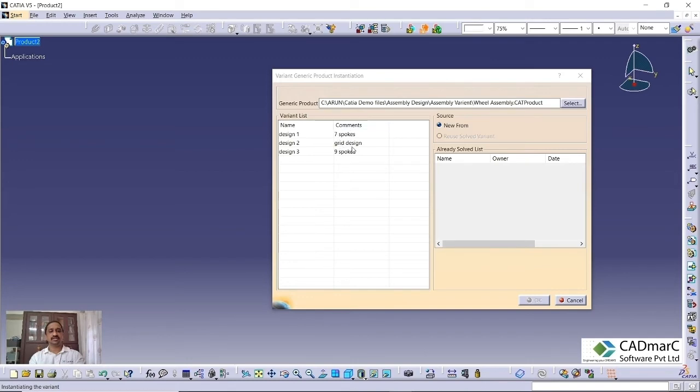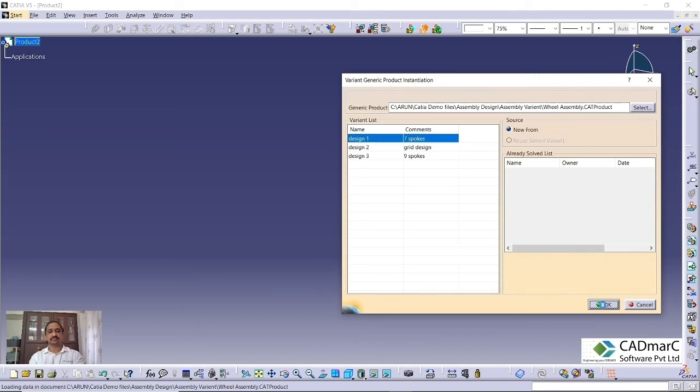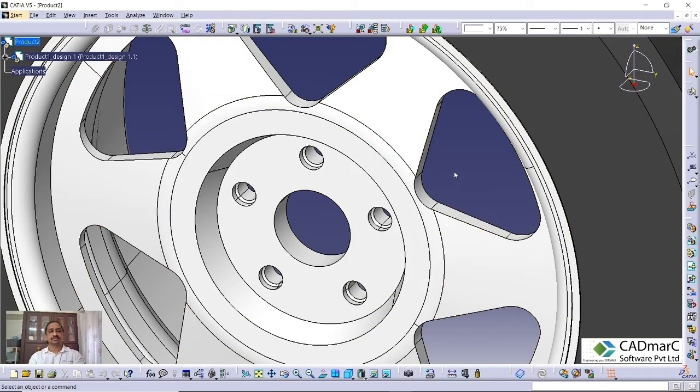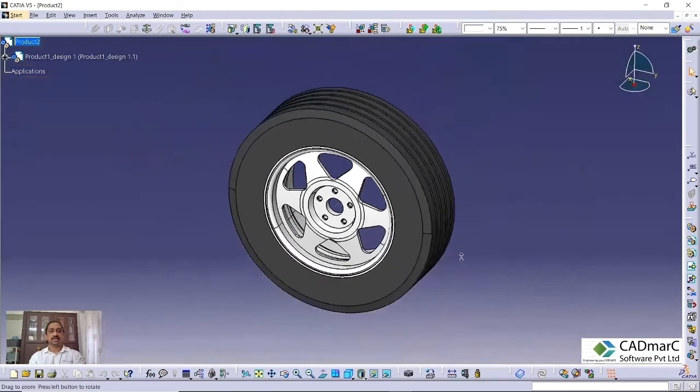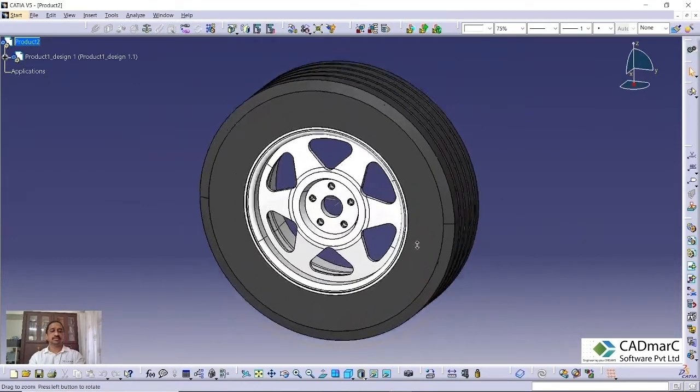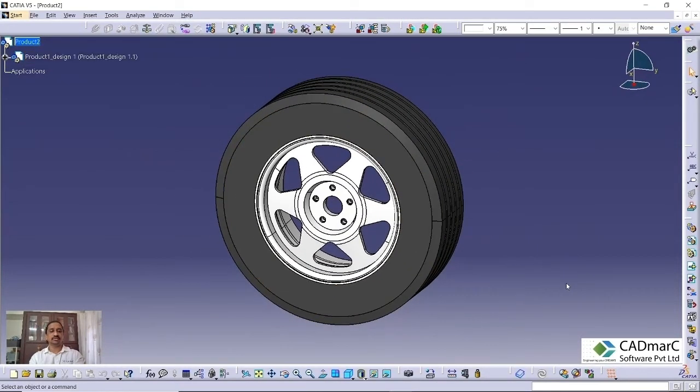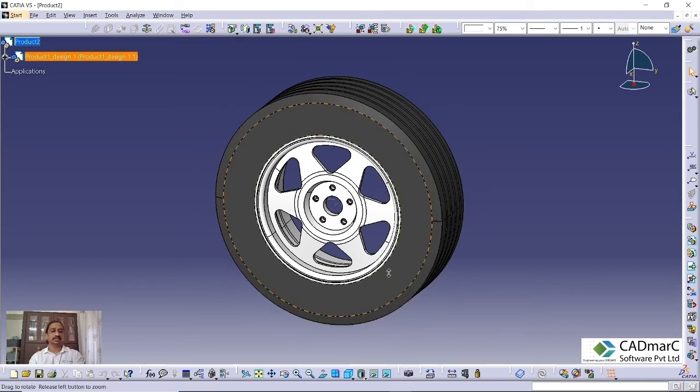This is our generic product and automatically all the variants will get listed here. It will come with all the comments. You can just select which one you want. I'm going to the design one. That will get added into your assembly. If you are in the main assembly, you can always call this sub-assembly with the variant, different variant. Which variant you want, you can just call and add into your main assembly.